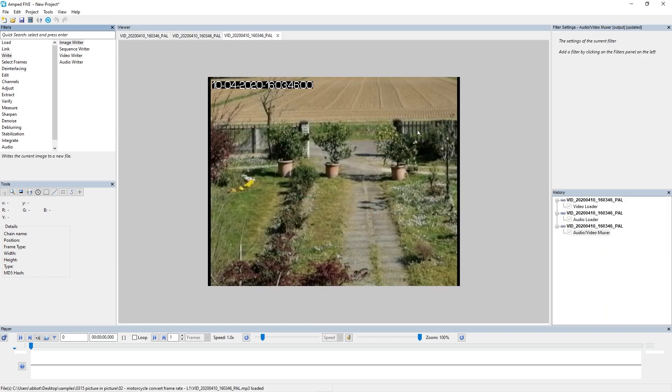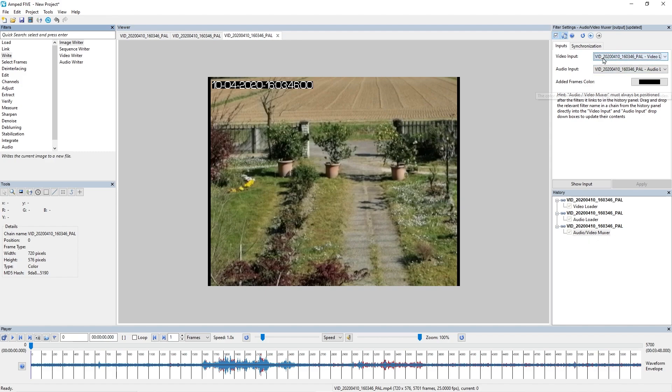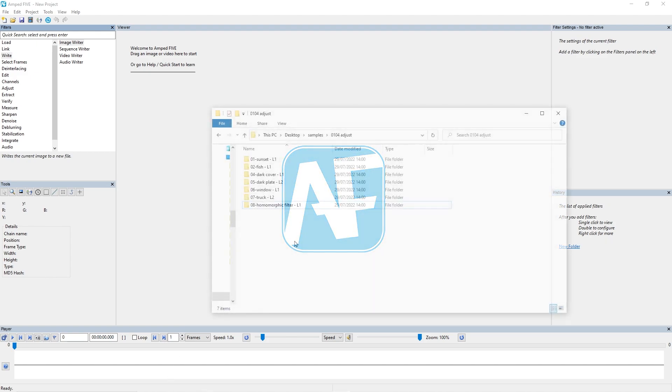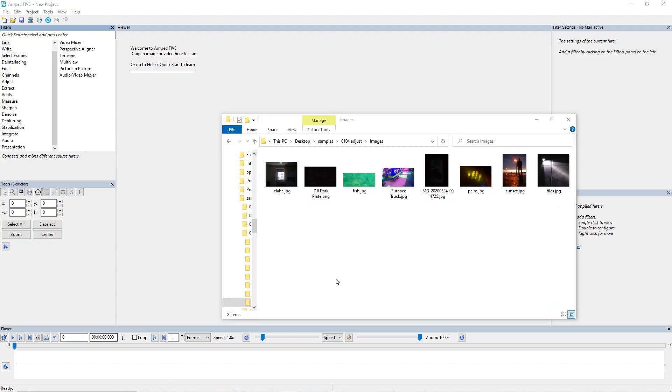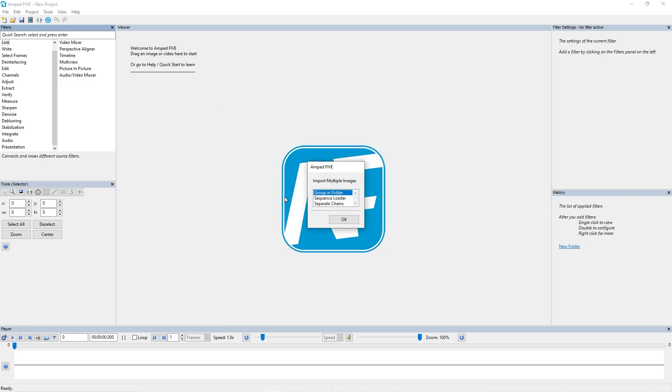If we drag and drop both of these into 5, 5 will recognize that they're from the same file and it'll bring them in and automatically add that audio-video muxer for you. Finally, let's take a look at bringing in multiple images. The old functionality of dragging and dropping multiple images into 5 would be that they would be automatically loaded into a sequence loader. But if we do it now, I've got a few images here in this folder and I'm going to drag and drop them straight into 5.